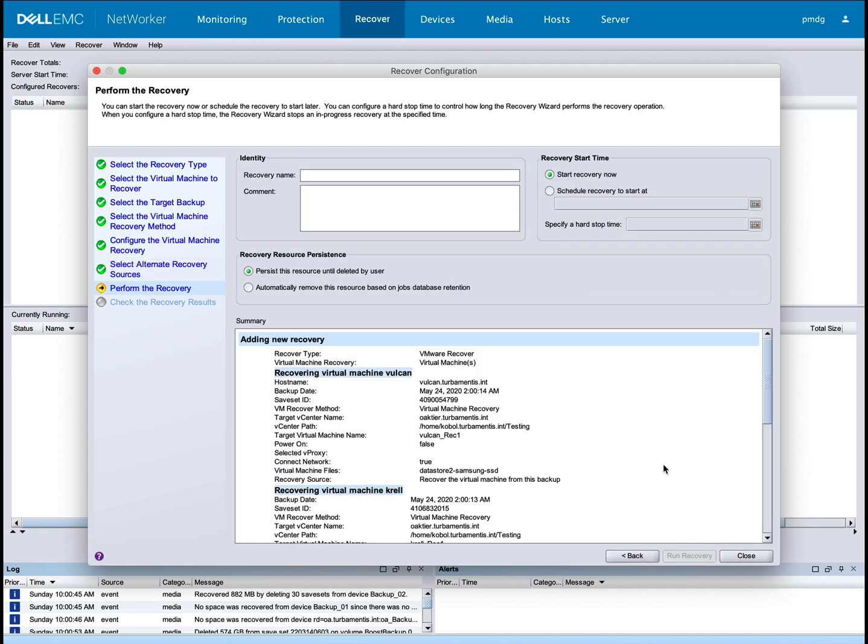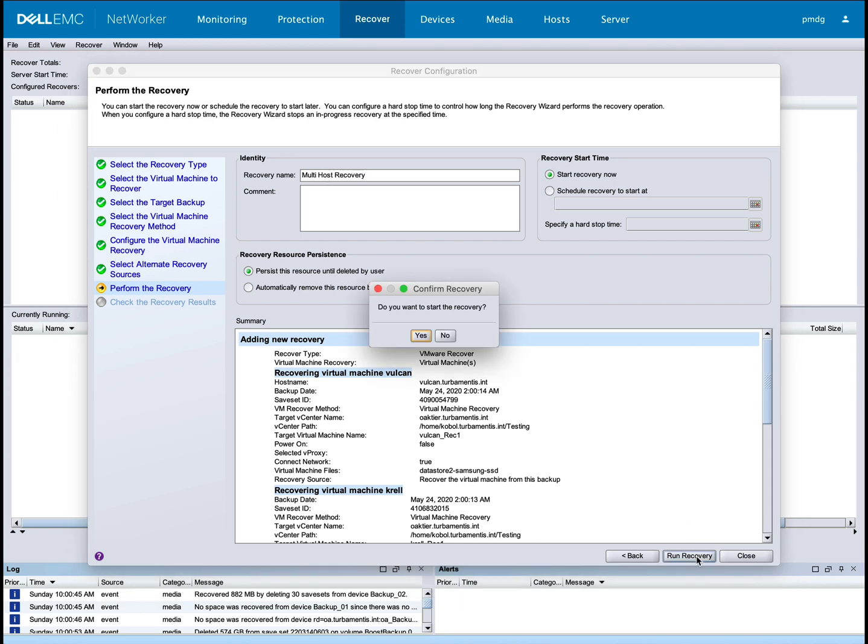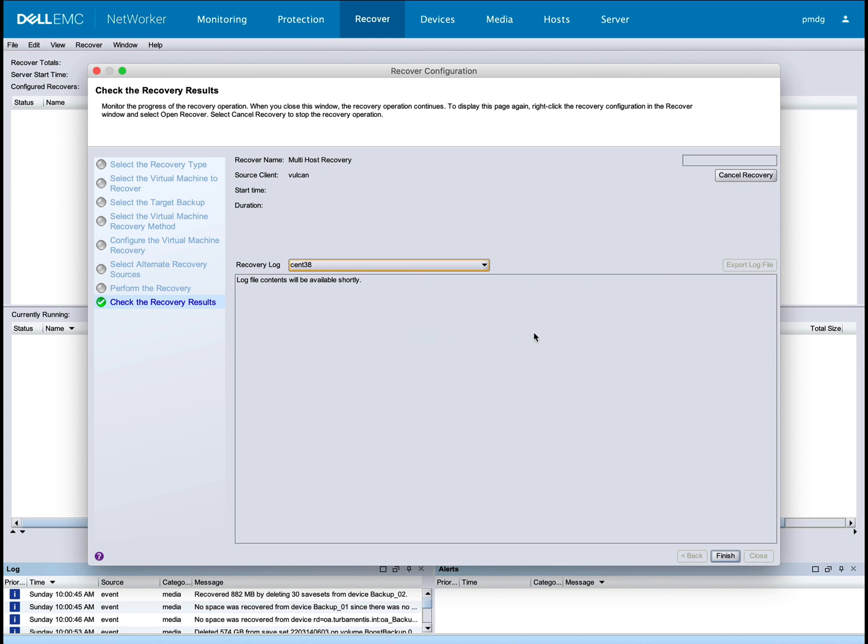Right, now that we've configured the recovery, let's get it going. With the operation started, NetWorker is going to get all the selected virtual machines recovered for us.